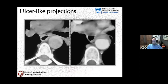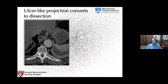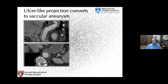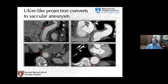Another feature of intramural hematoma is the ulcer-like projection — a focal defect in the wall representing a focal intimal dissection. This term is used specifically in the setting of IMH and is important to monitor on follow-up, as it can progress to a larger saccular aneurysm. One example shows a small ulcer-like projection that became a saccular aneurysm on follow-up.